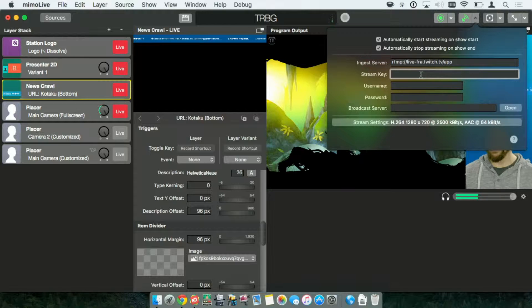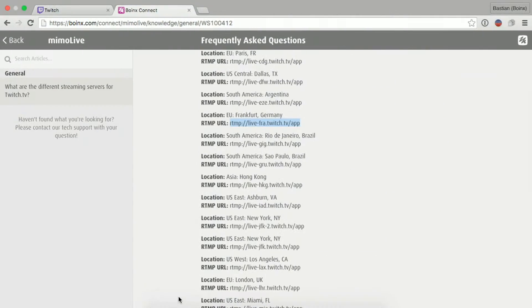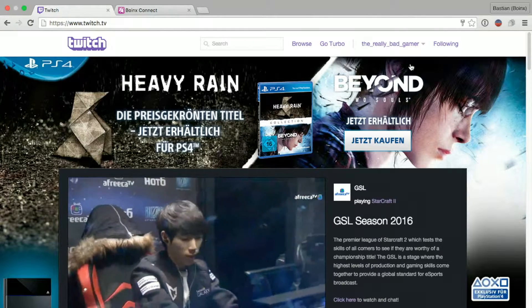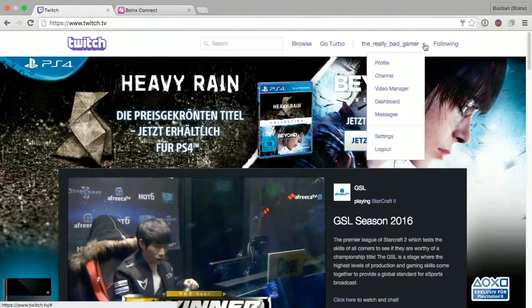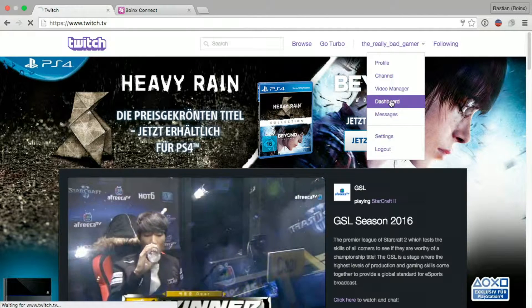The stream key can be obtained from the Twitch website. So, we go to the Twitch website. We click on our username, then we click on Dashboard.